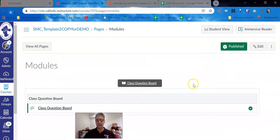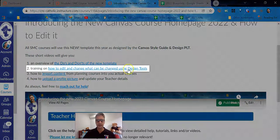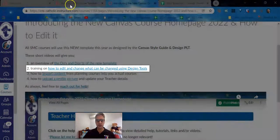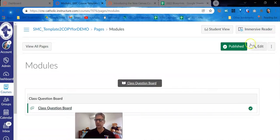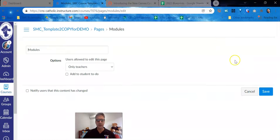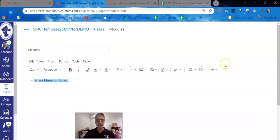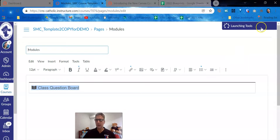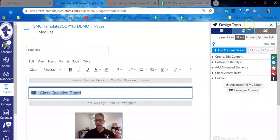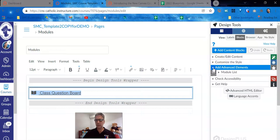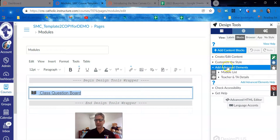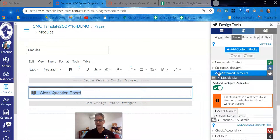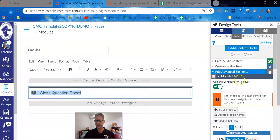You need to have your head around design tools. Again, this second video talks you through that. I'm going to assume you've watched that and are now back for more. You need to use design tools and you need to have enabled add advanced elements and the module list.